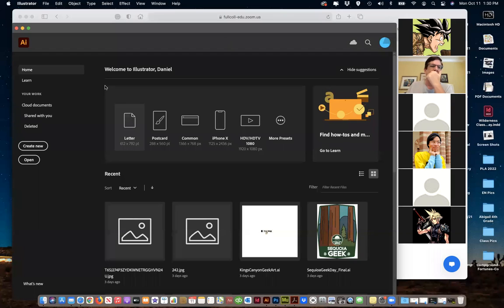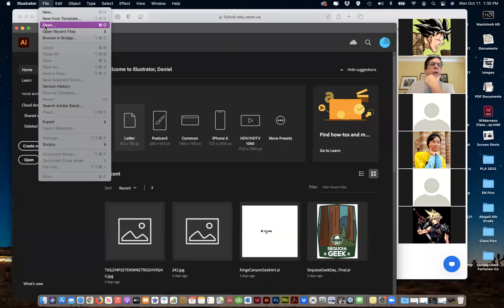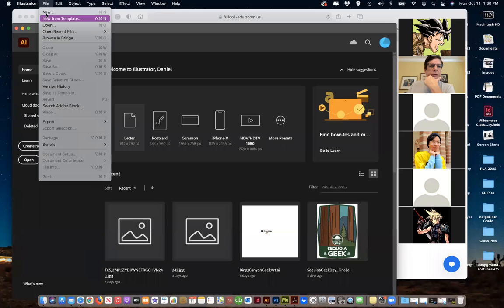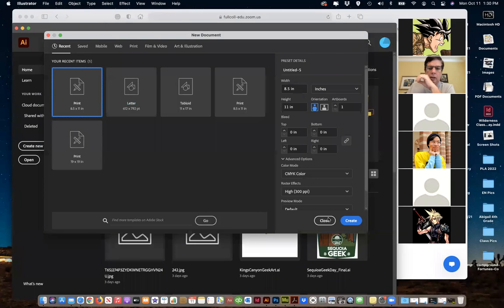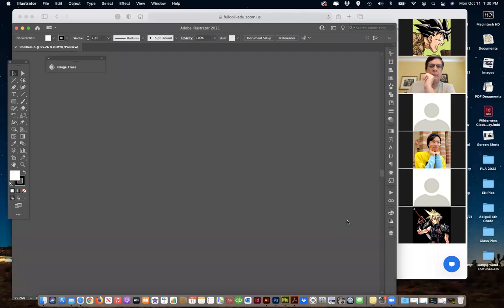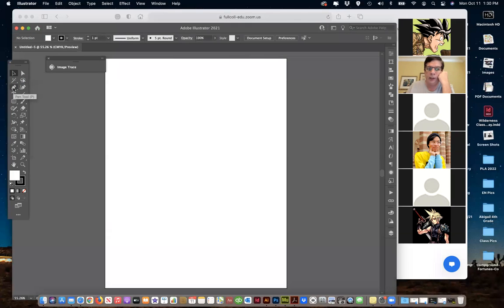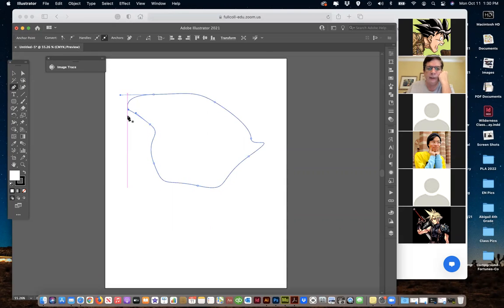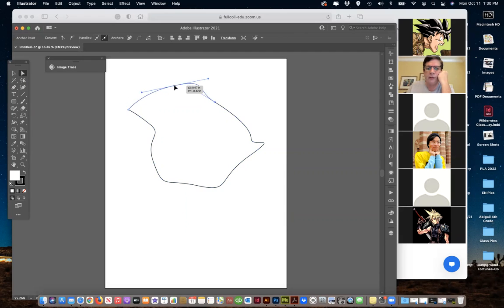When last we worked with Illustrator, we were talking about some of the common tools — the shape tools — and then we were talking about using the pen tools to add points, take away points, to use the pen tool to actually draw. As you click and pull, you get the Bezier curves to make a curve. We can come back and use the direct select tool to select a point to make adjustments.